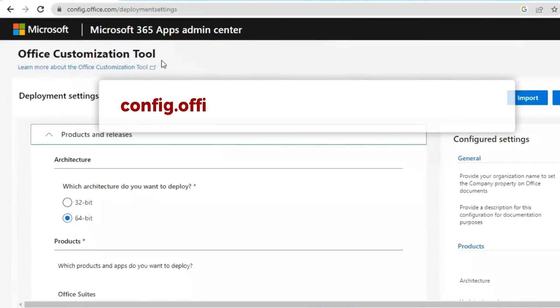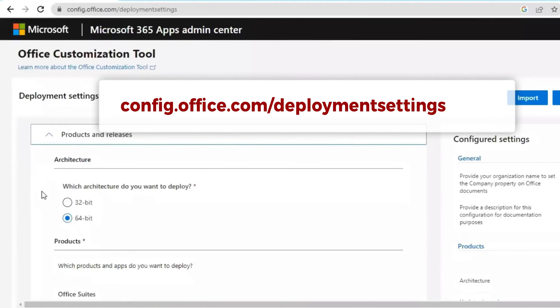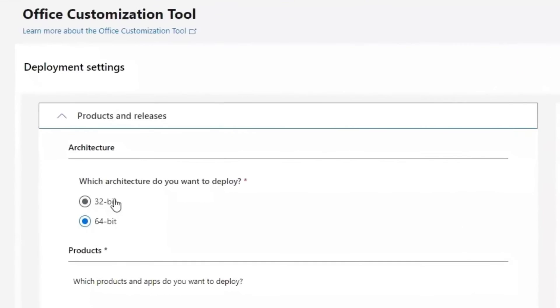Open your browser and go to this website. This link is already in the description. You may use the link in the description to land on this Office 365 admin center page.